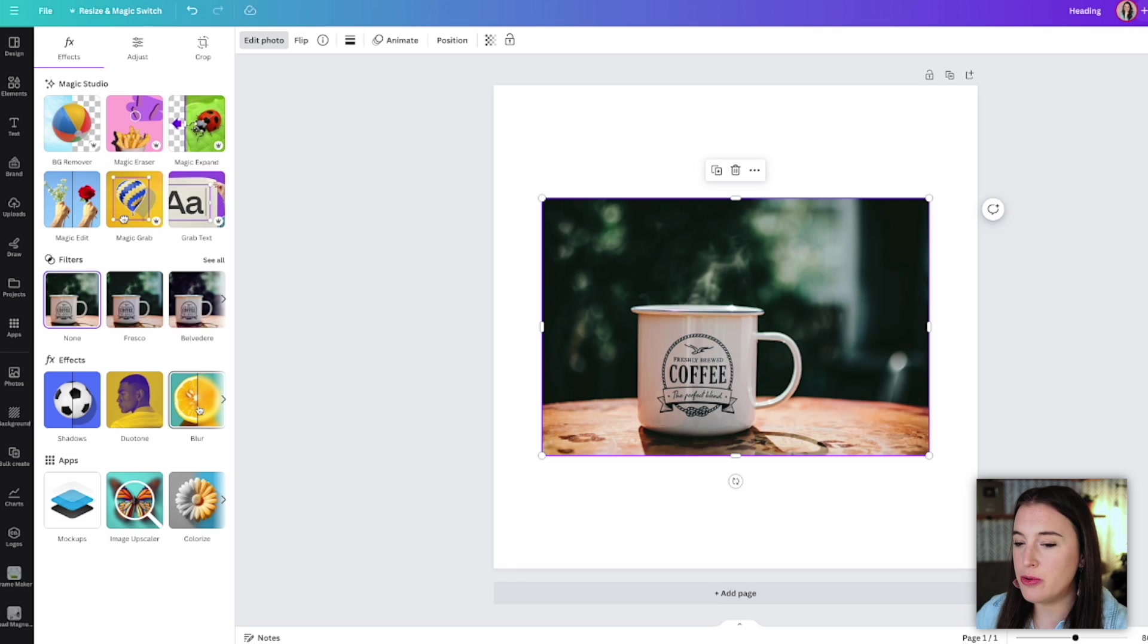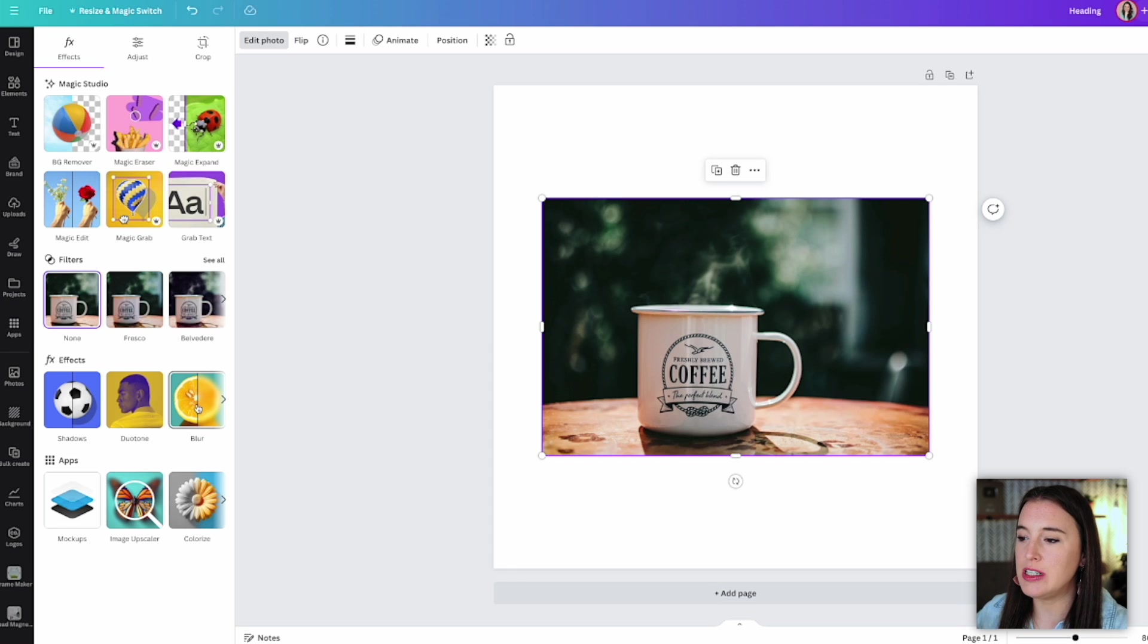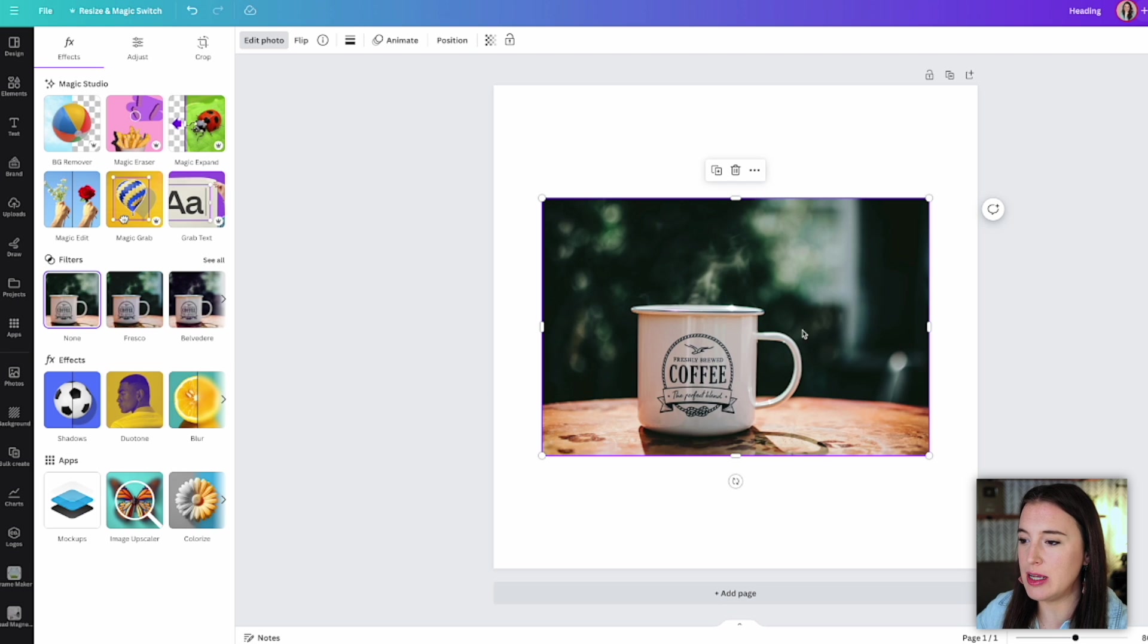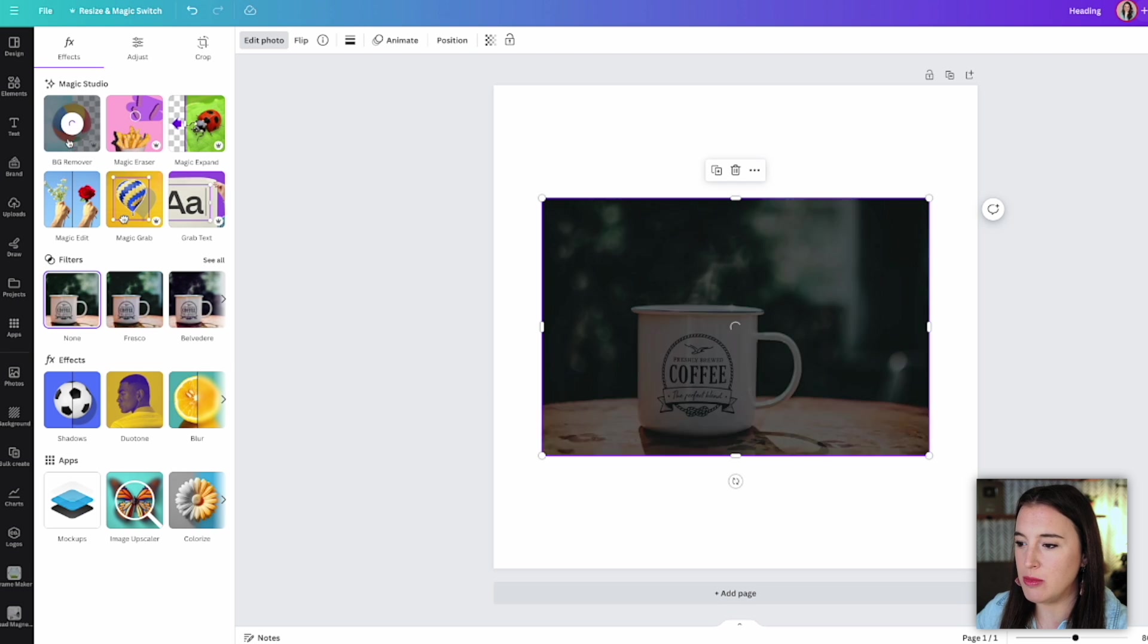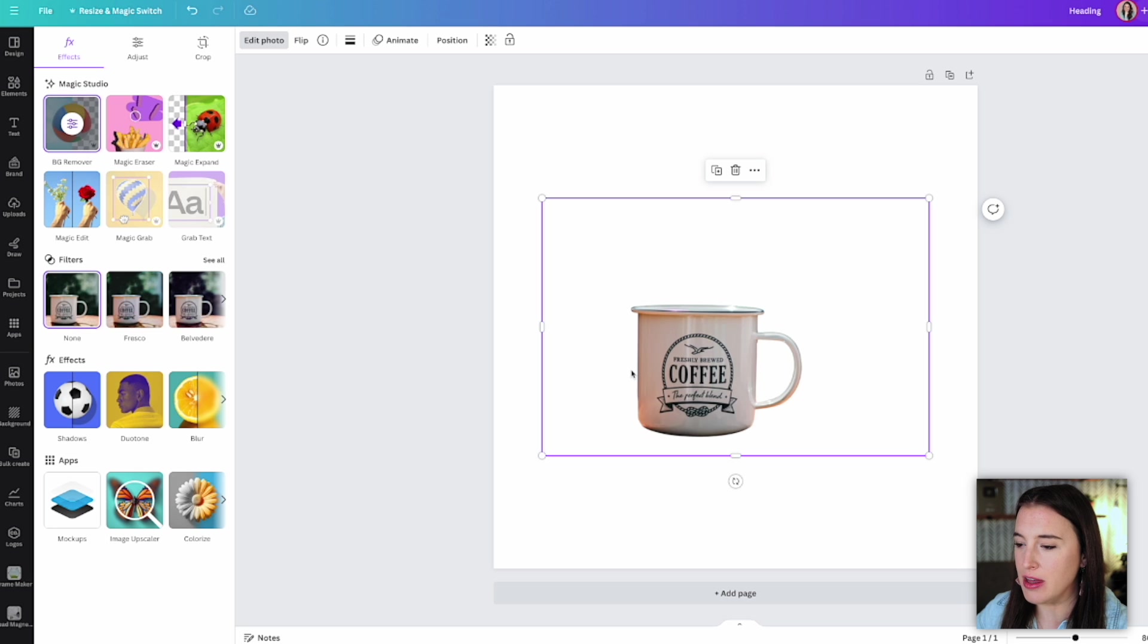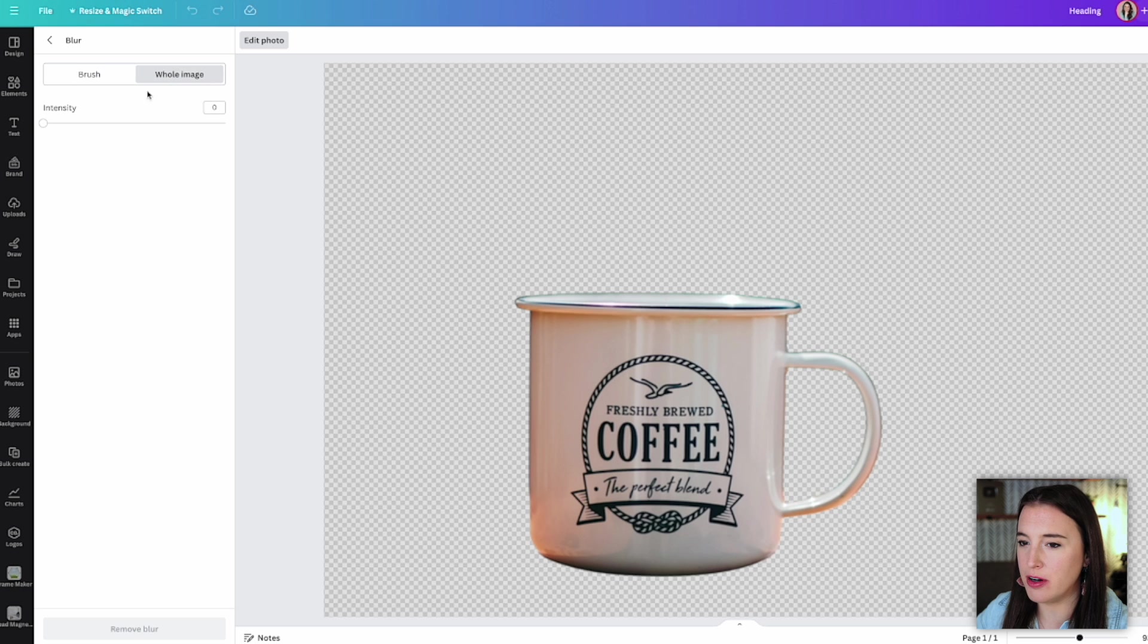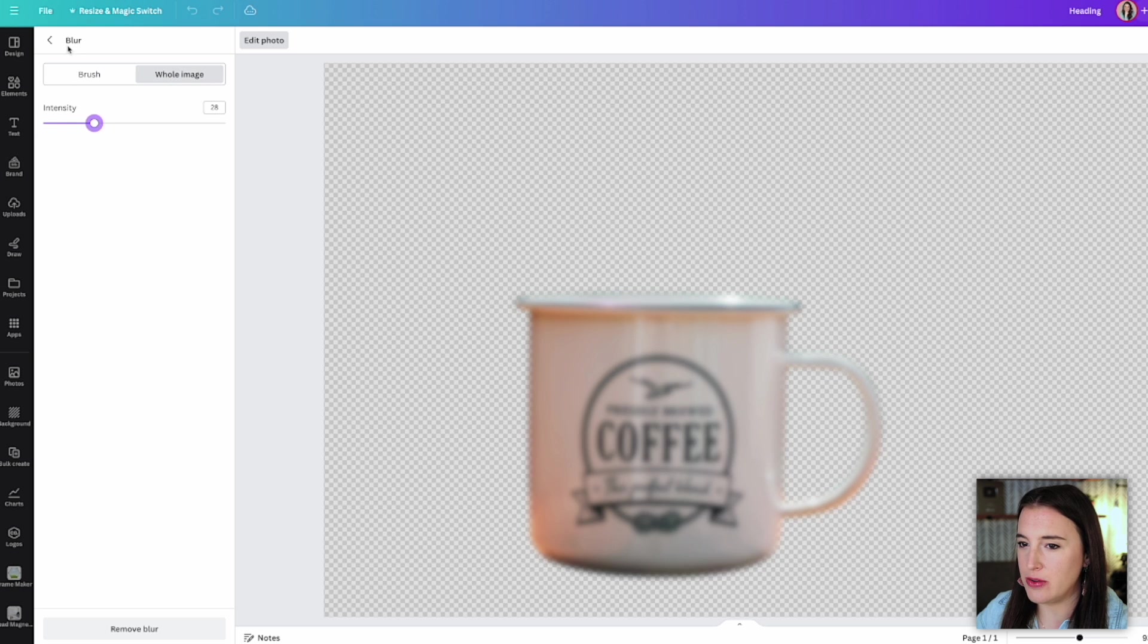But the really cool new feature that Canva just rolled out is being able to retain whatever your previous edits were if you're switching out the photo. So let's say I'm starting with this photo of this coffee mug, I want to go ahead and remove the background from that. So here it is with the background removed. And let's say I want to blur it out a little bit. So I'm going to add a little bit of a blur effect to the whole image.